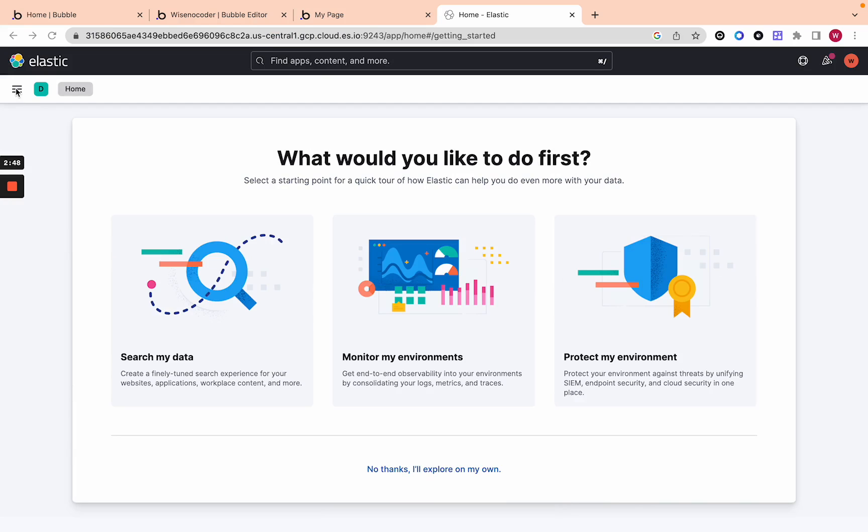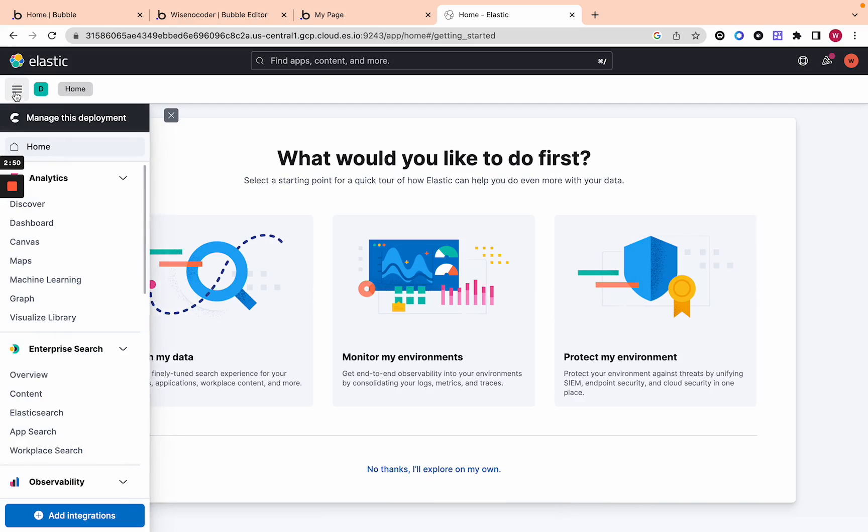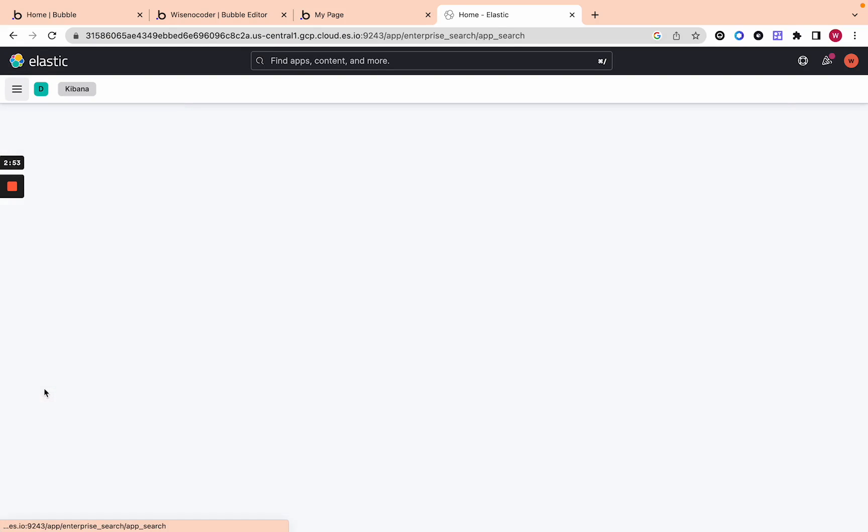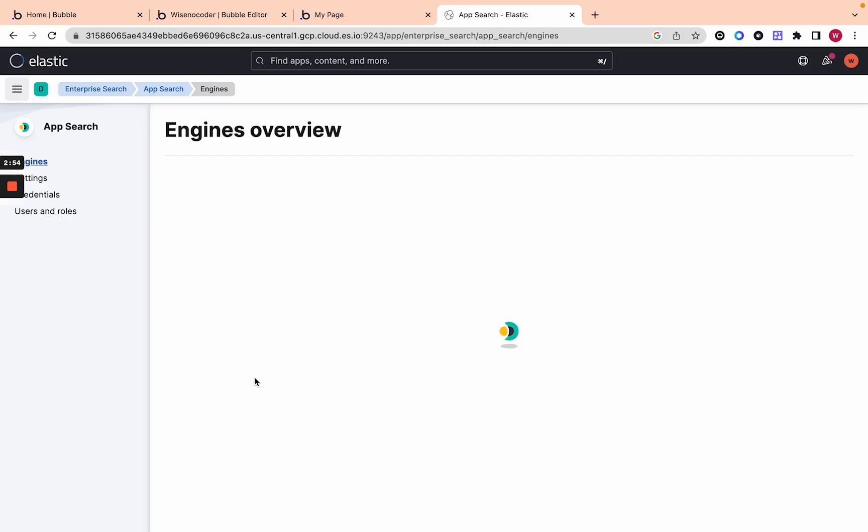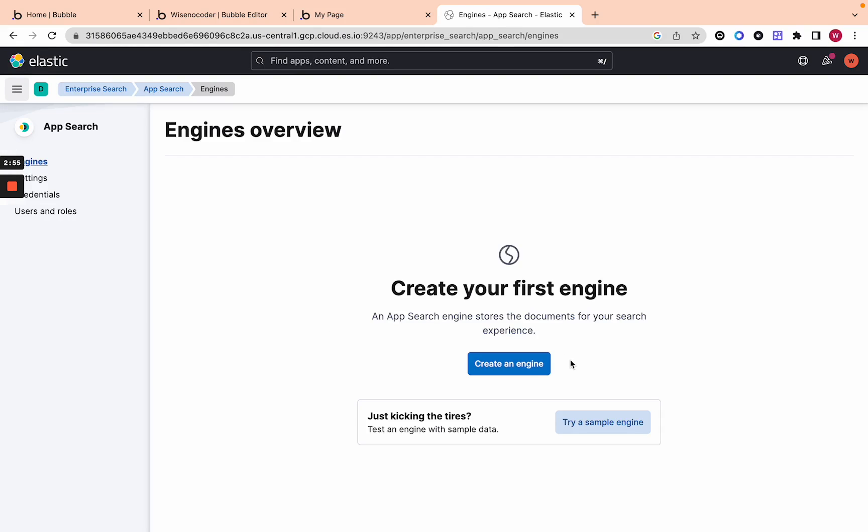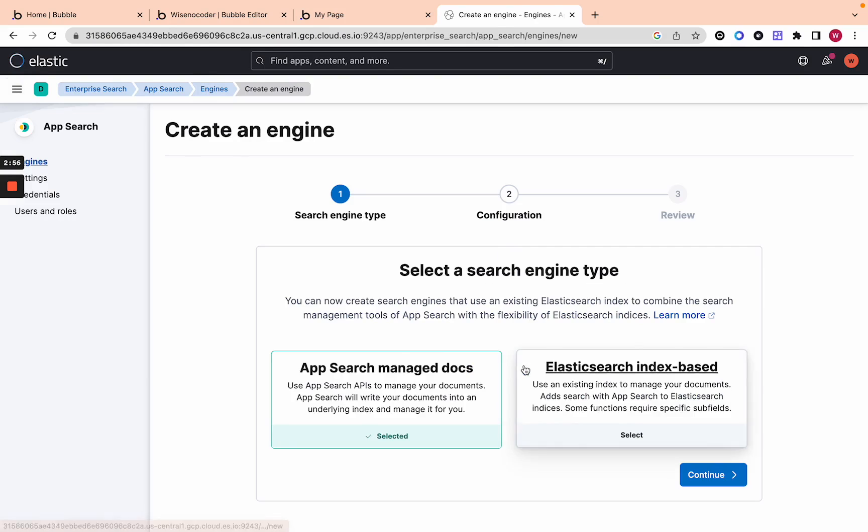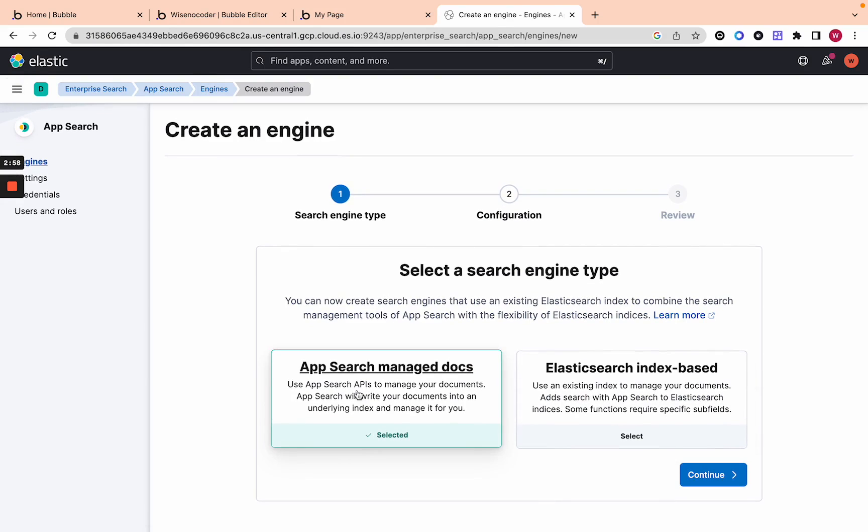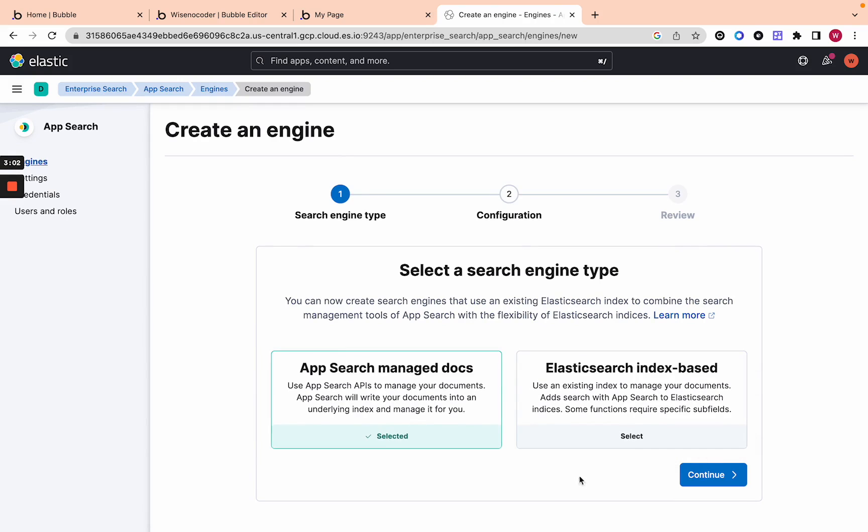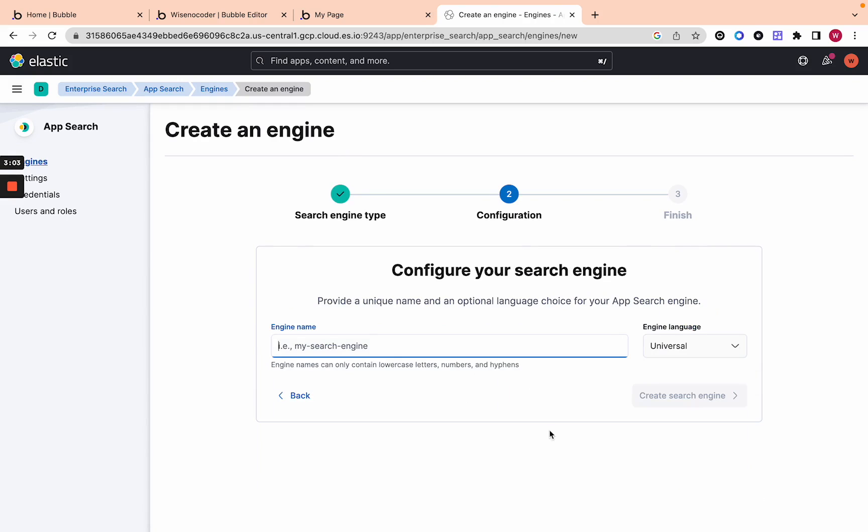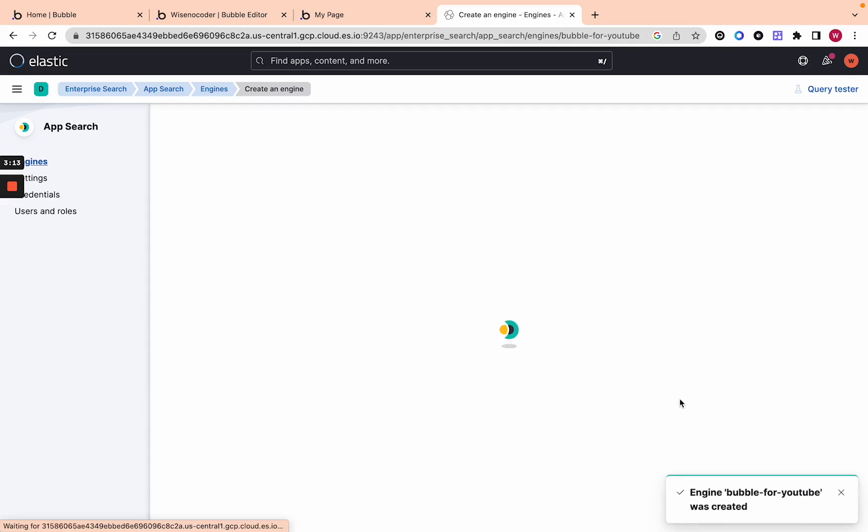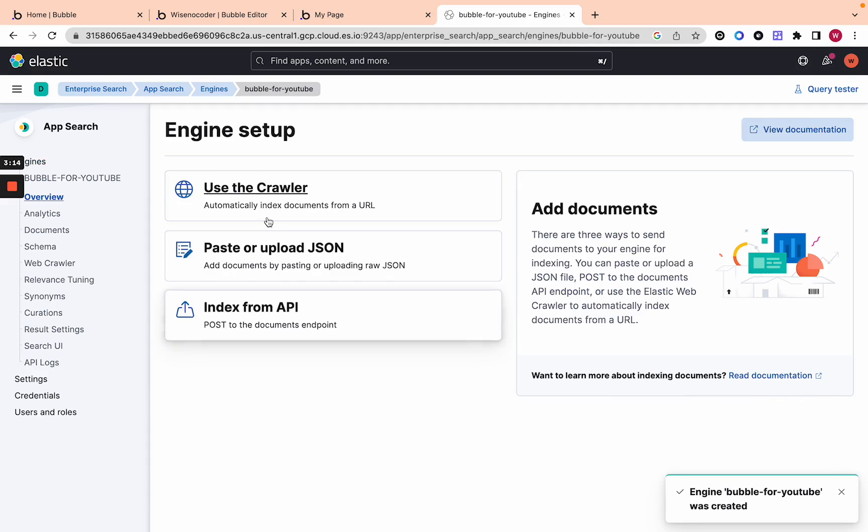Now what we're going to do is we're just going to skip this and go here on the left and then click on App Search. On App Search you're going to create an engine and you're going to click App Search Elastic Search Index Based App Search Manage Docs. Then you're going to click continue and you're just going to give it a name and I'm going to call it Bubble for YouTube. Then we're going to create search engine.